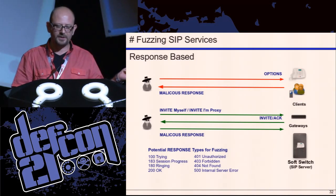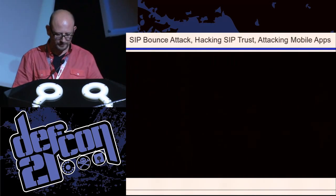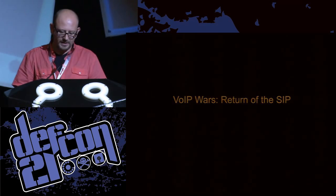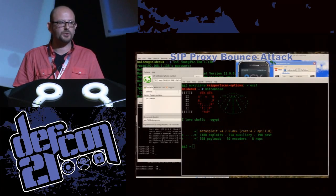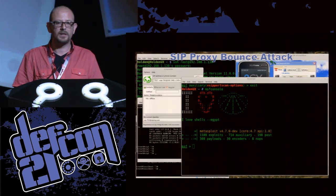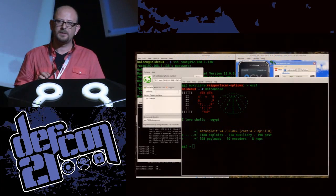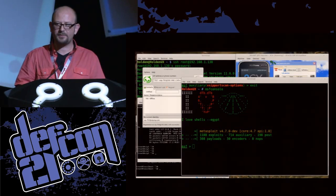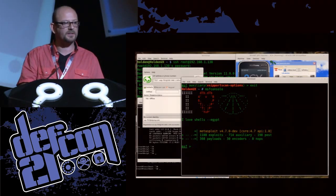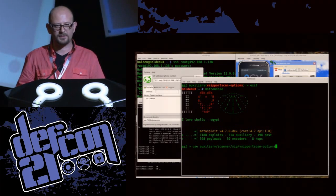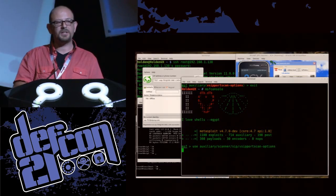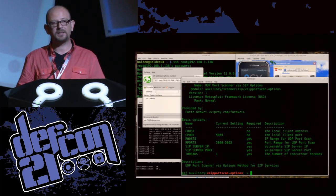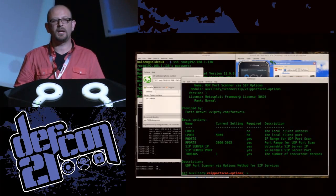I will show another demo prepared to show SIP bounce attack, hacking SIP trust relationships, detecting trusted servers, initiating a fake call, and then crashing a mobile client.